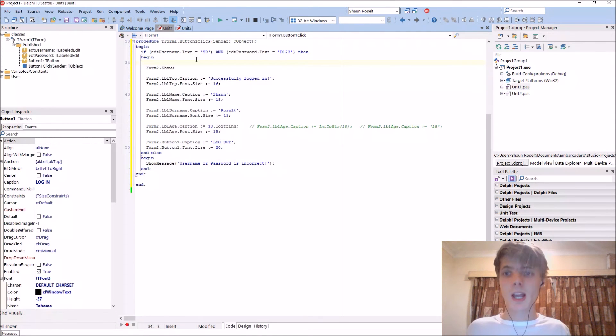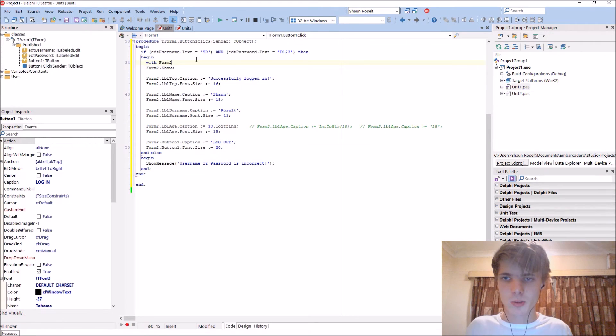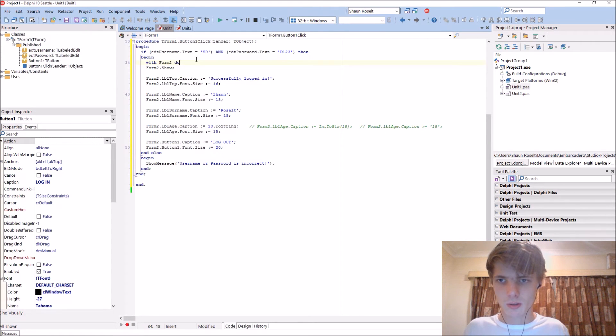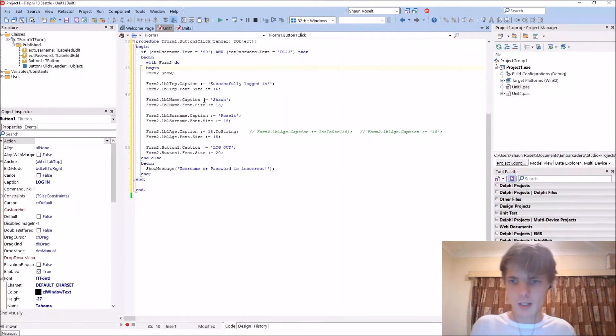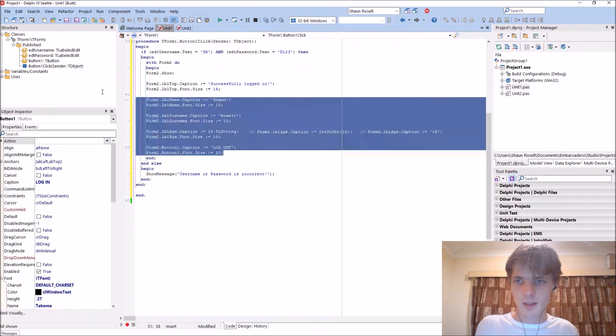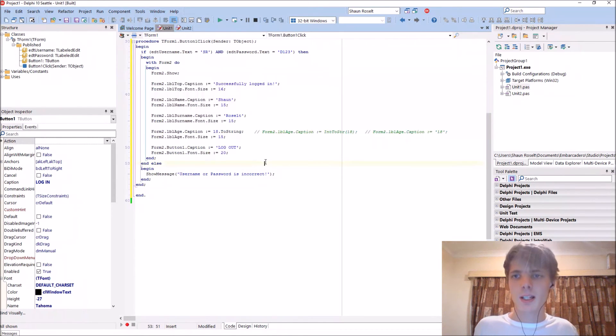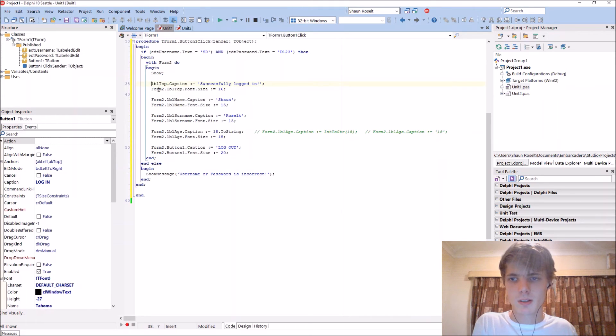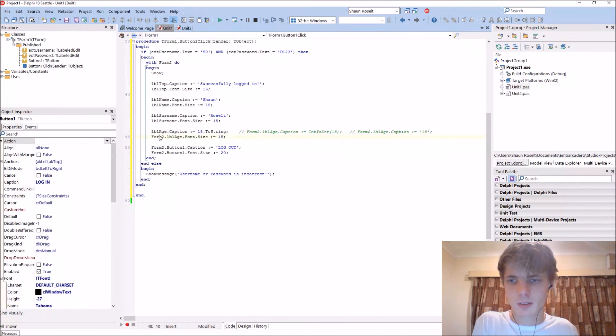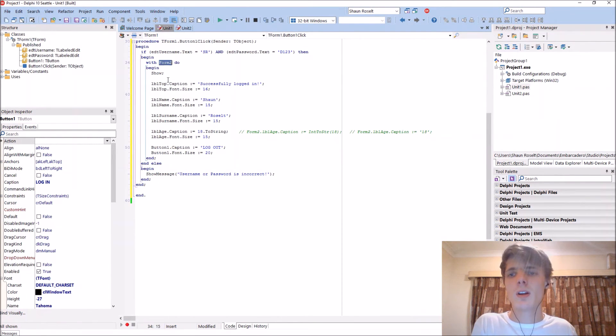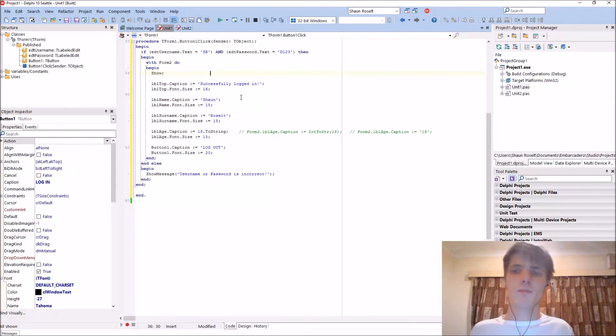Before we do the logout button, as you can see it really takes a lot of time to keep writing form2 dot form2 dot. So we can actually just use the with thing. You can say with form2 do begin and end. Basically then we'll use the form2 and we don't have to write it every time.